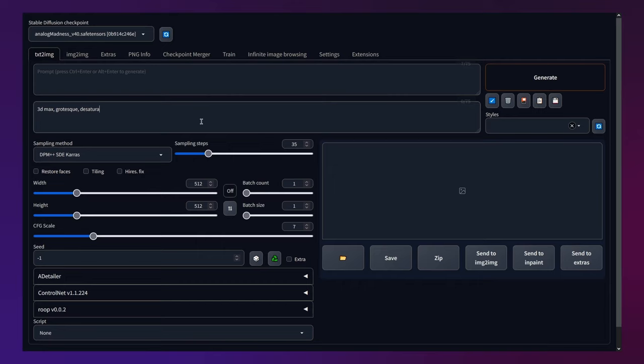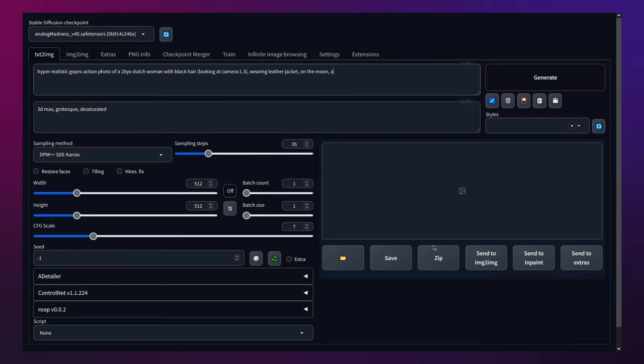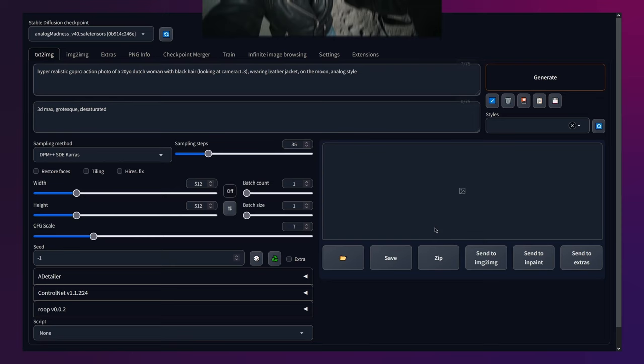Let's consider a positive prompt like this: hyper realistic GoPro action photo of a 20 year old Dutch woman with black hair looking at camera, which I've adjusted the weight of using brackets, wearing a leather jacket, on the moon, analog style. I'm keeping it extremely specific and pointed. Prompt styles like this work extremely well specifically for Analog Madness, but not that well for the other models I've tried, including Epic Realism and Magic Mix.